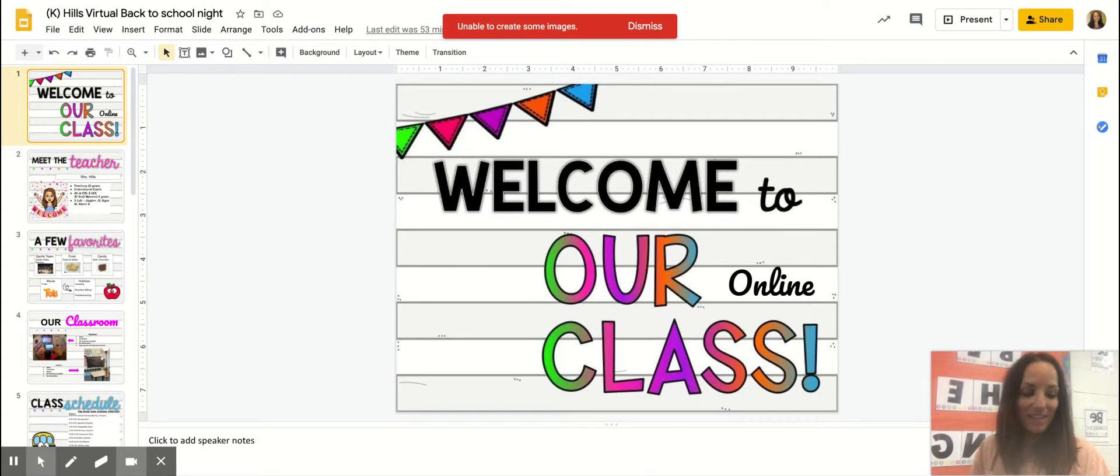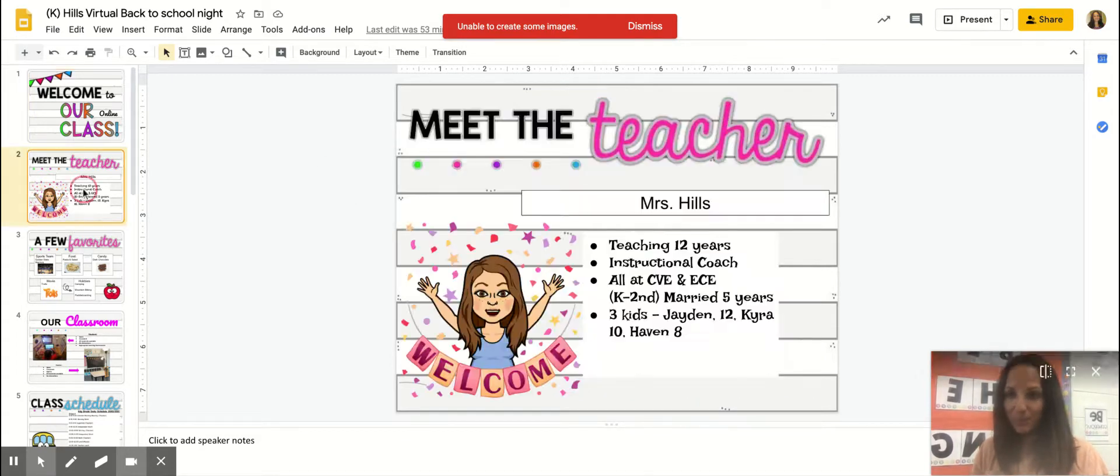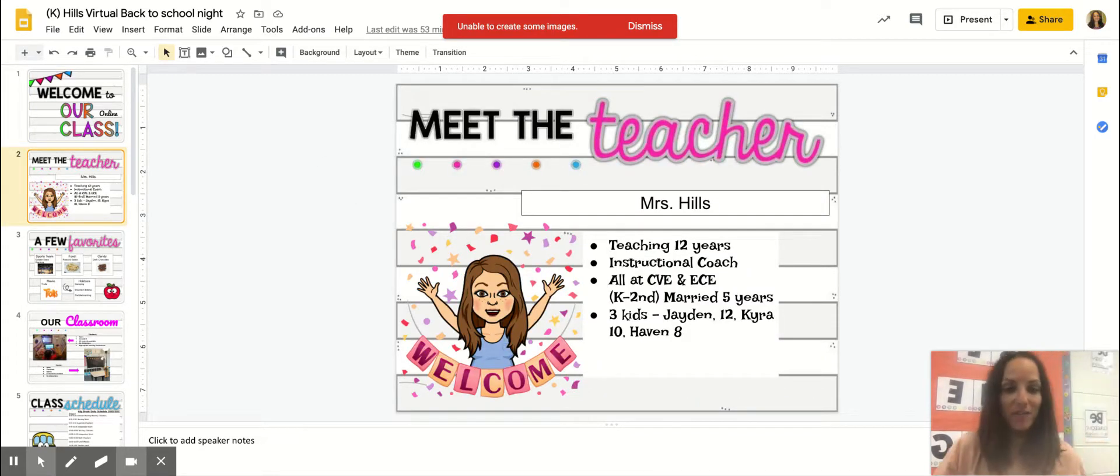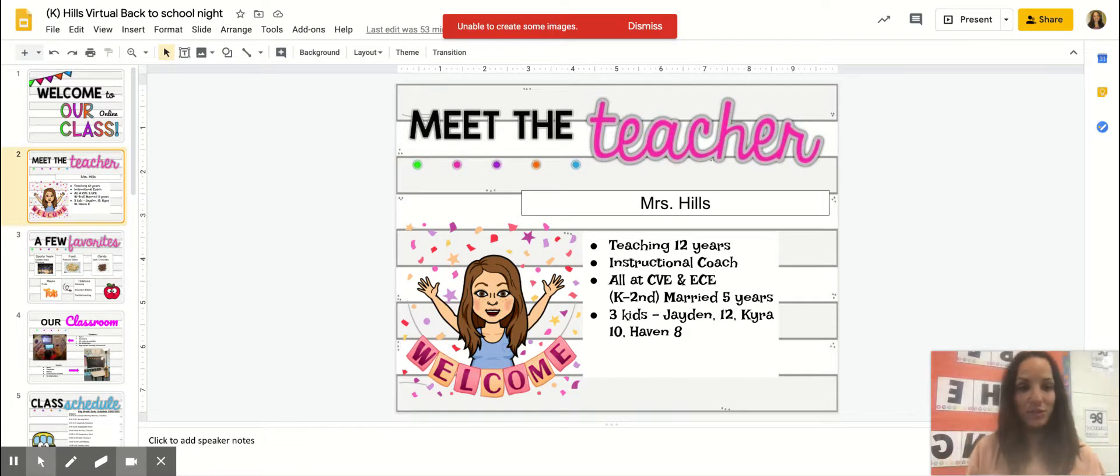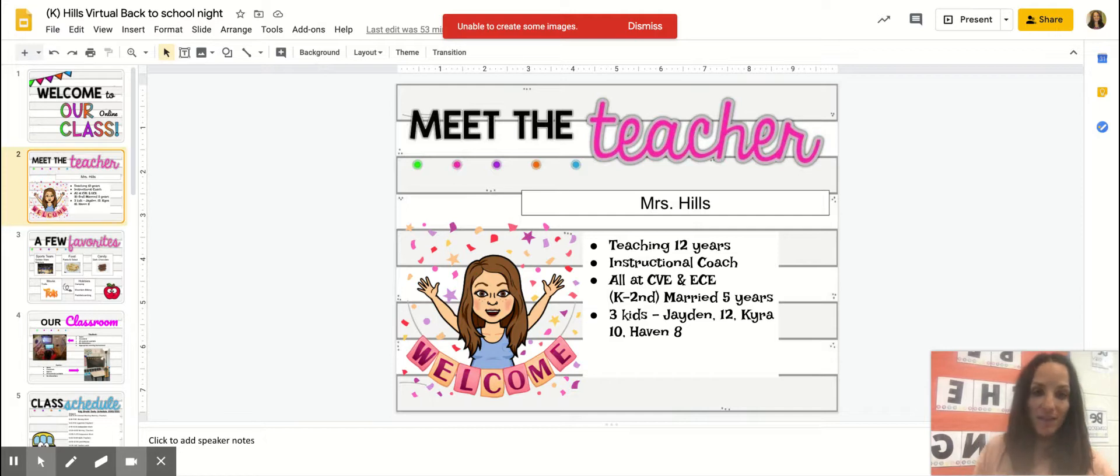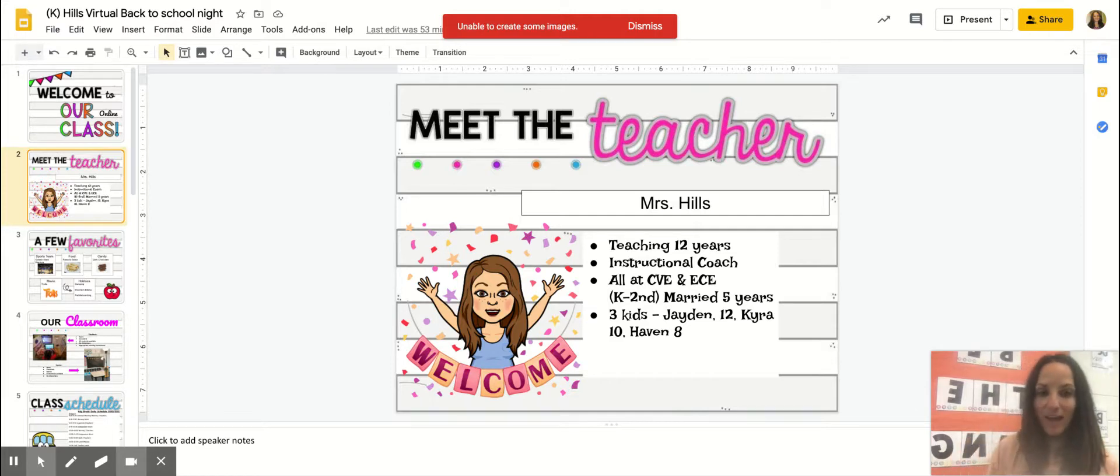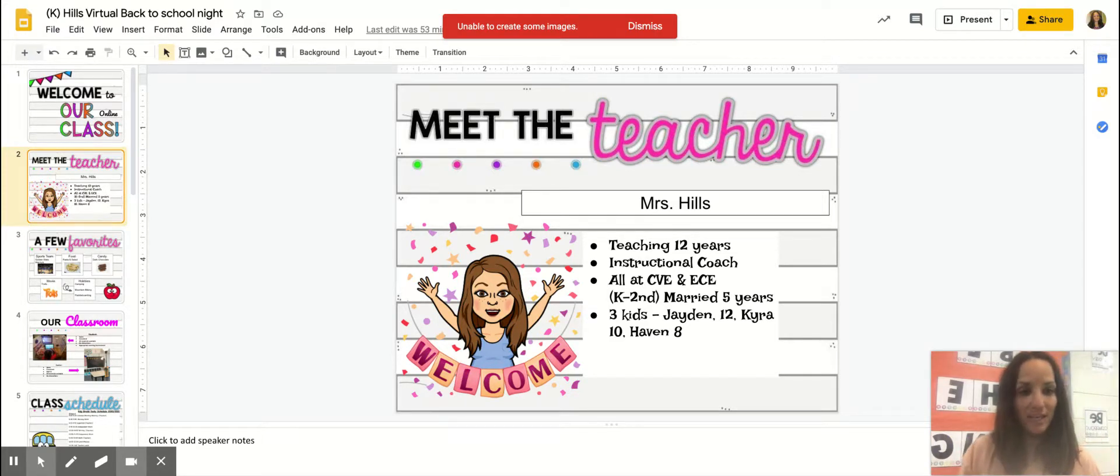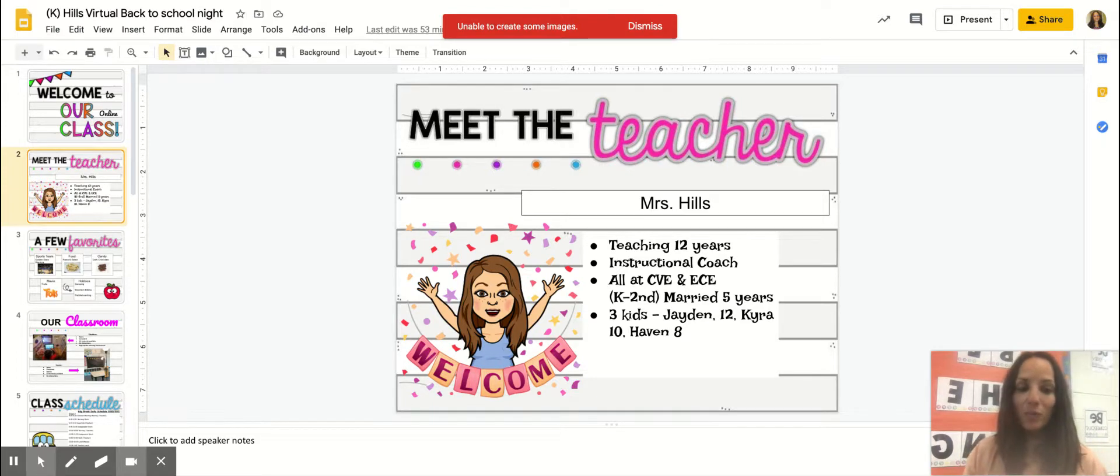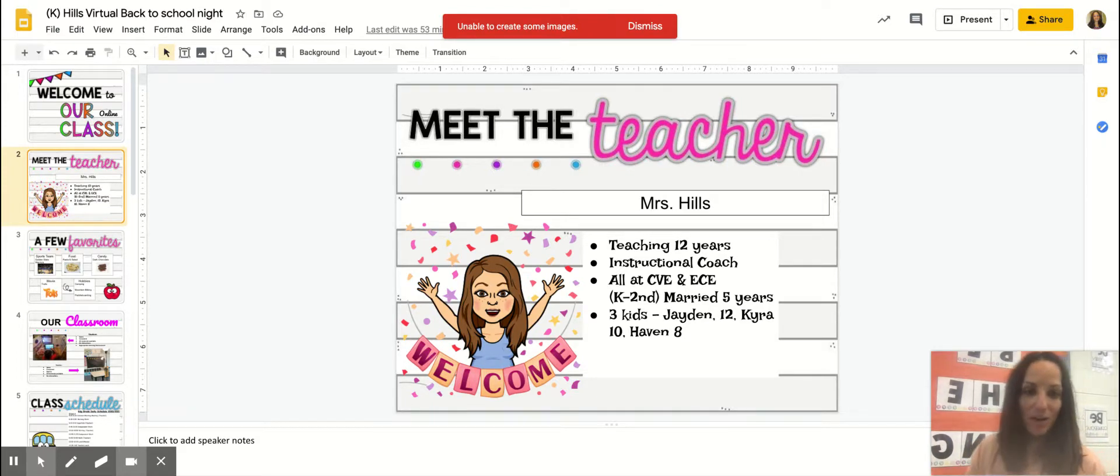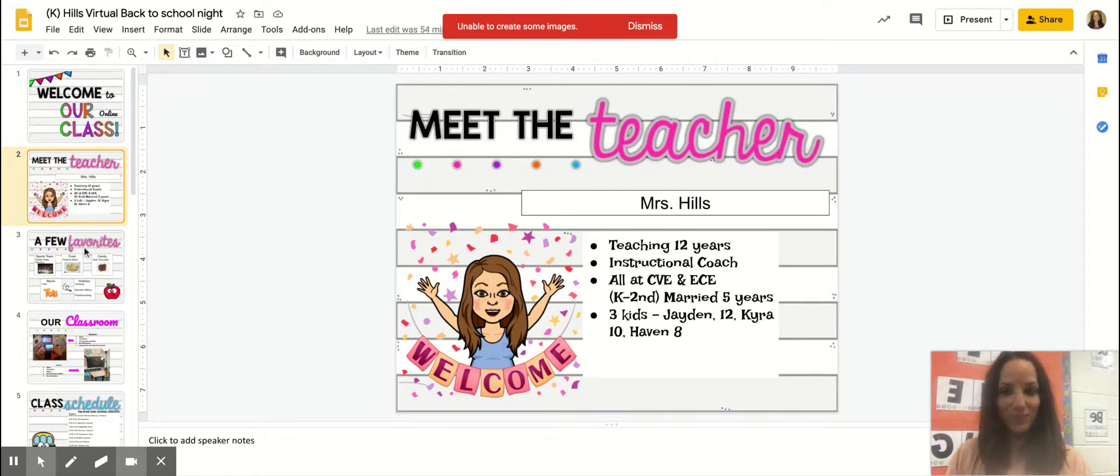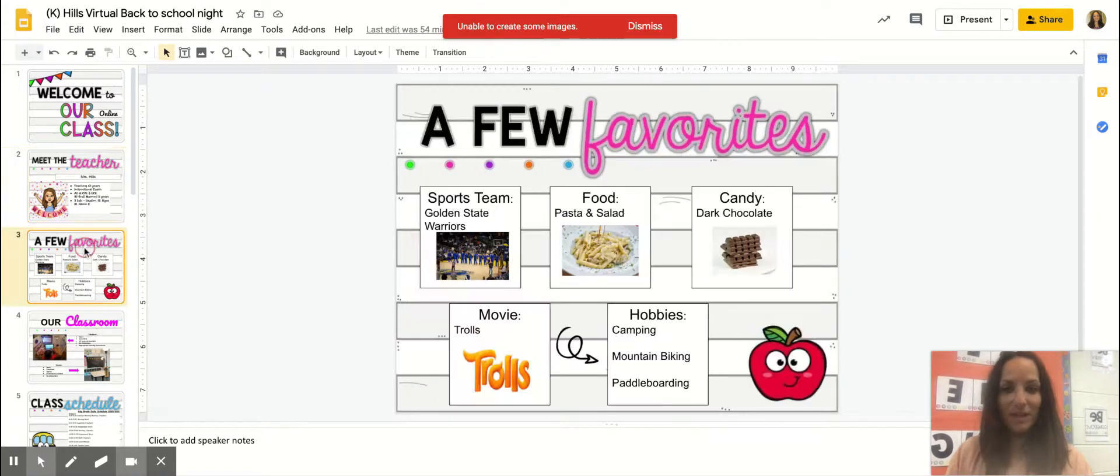Let me tell you a little bit about myself. I have been teaching for 12 years. I have been an instructional coach at Elk Creek Elementary in Newcastle the last five years, and before that I was a kindergarten through second grade teacher as well. I am married and I have three wonderful kids: Jayden who's 12, Kyra who's 10, and Haven is eight.